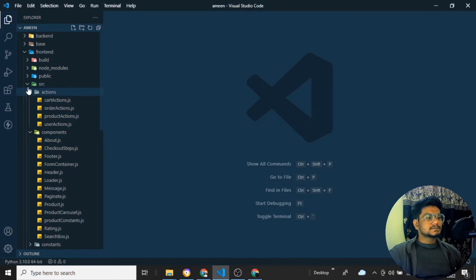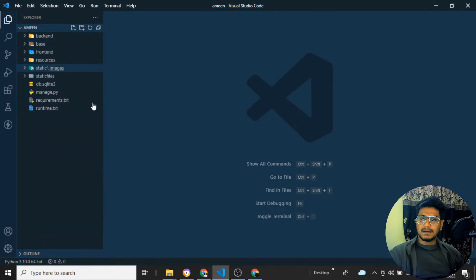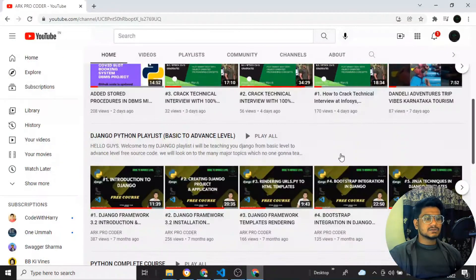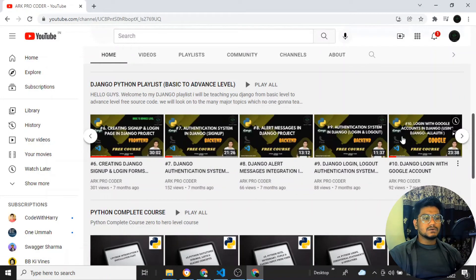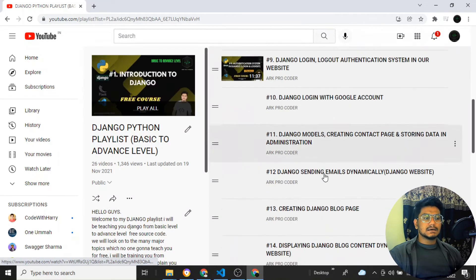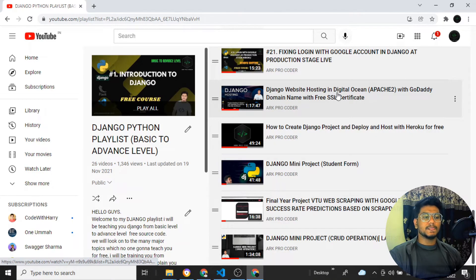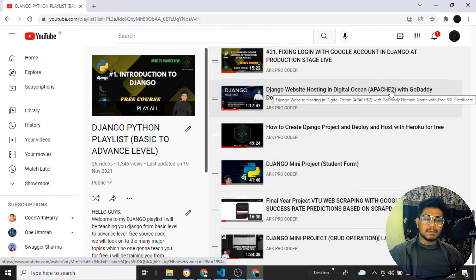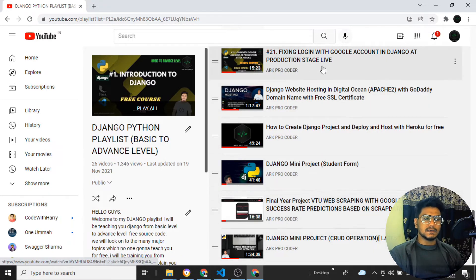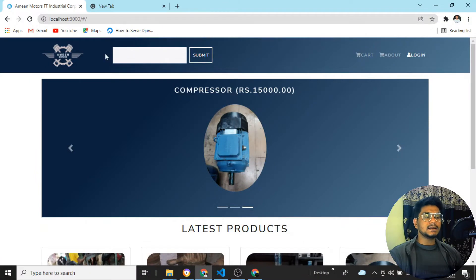I'm not going to explain how I built the website. If you have built a React.js website using Django or Django REST Framework, you can follow the same steps to host it. I have also previously shown how to host a normal Django website inside my Django playlist — how to host a Django website on Digital Ocean with Apache servers — but that was without React.js.